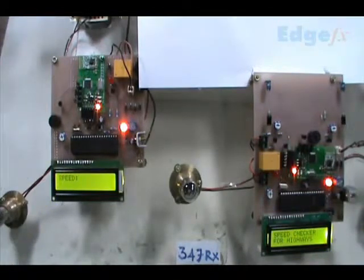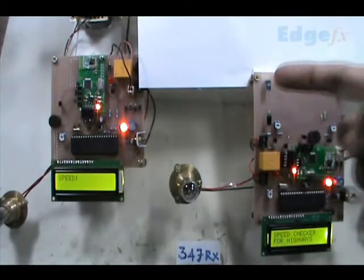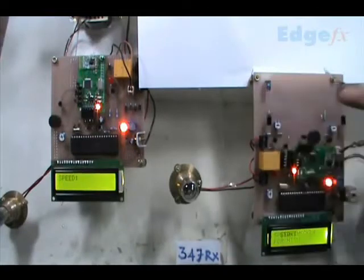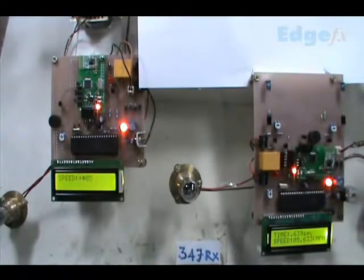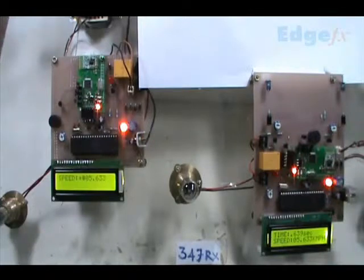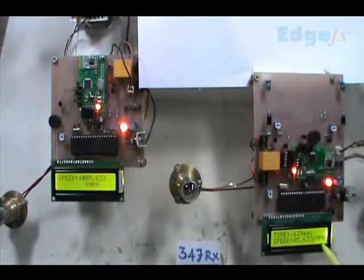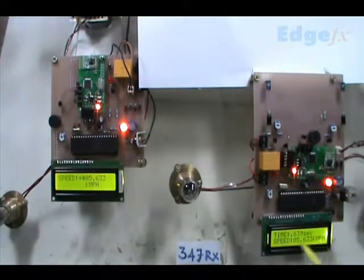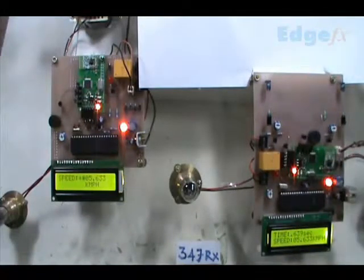Now once we operate this, supposing we go here - the vehicle enters here and then goes here. We notice it shows about 5.633 km per hour, measured over about one meter distance.